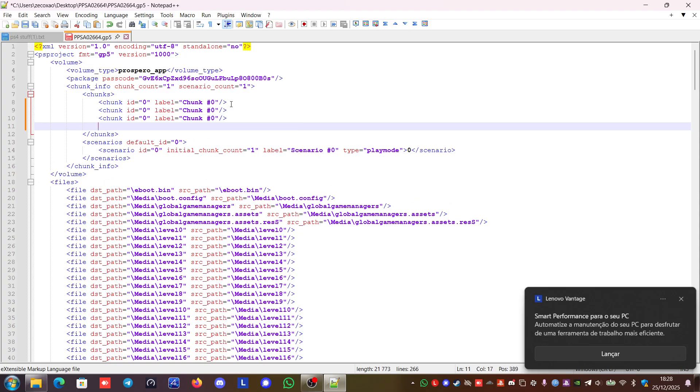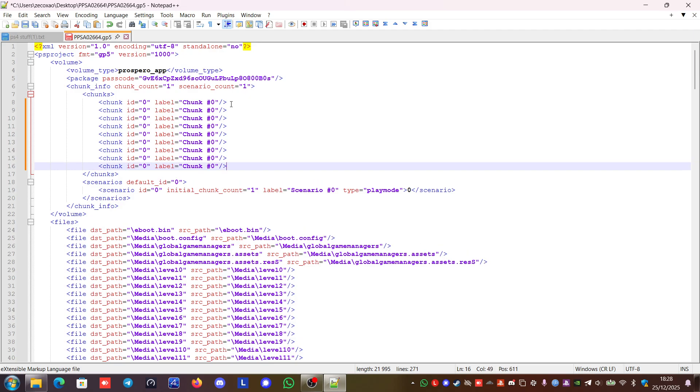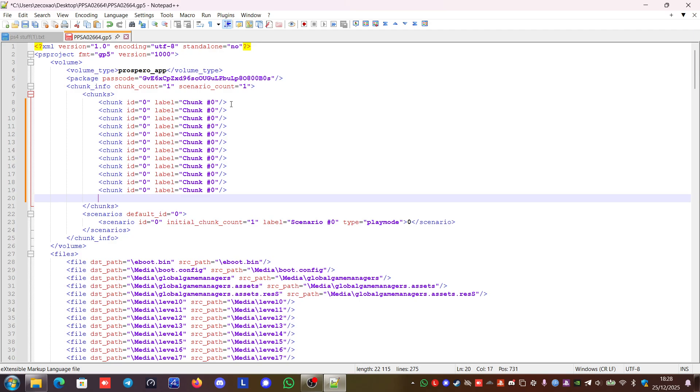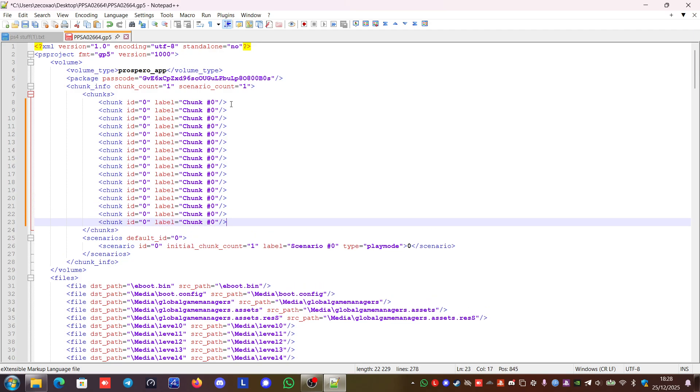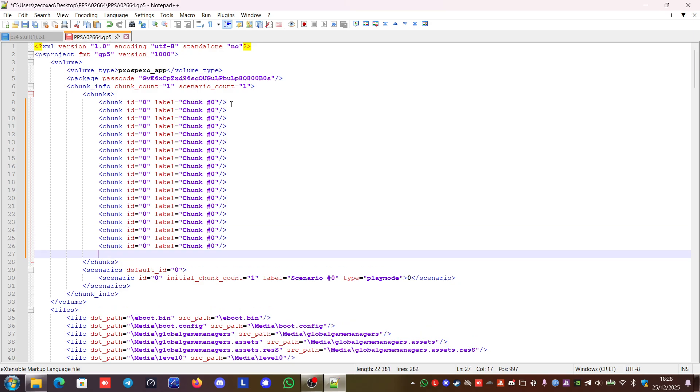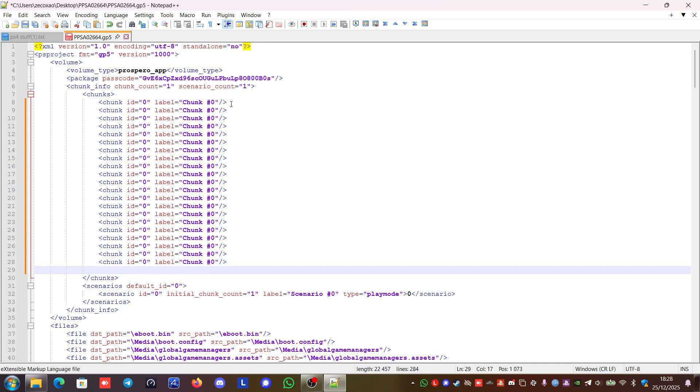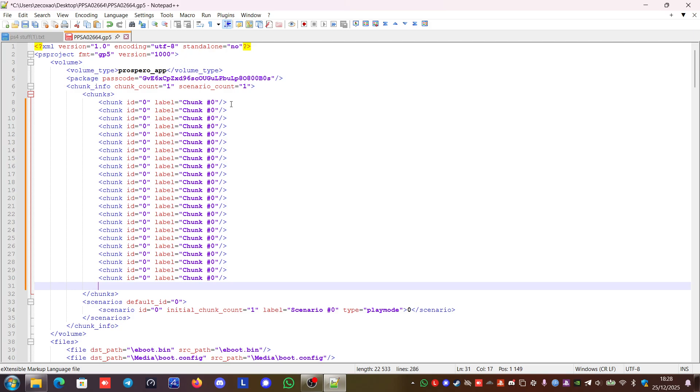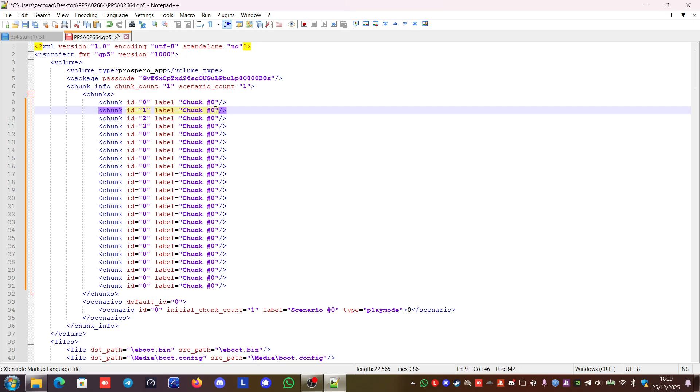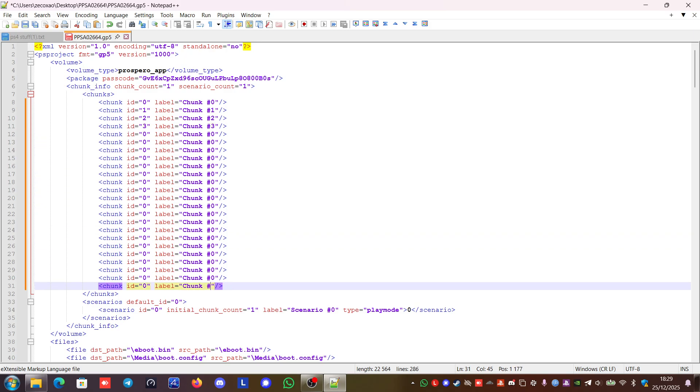1, 2, 3, 4, 5, 6, 7, 8, 9, 10, 11, 12, 13, 14, 15, 16, 17, 18, 19, 20, 21, 22, and 23. It has 24 chunks. So it will be from 0 to 23. So you just put the ID 1, 2, 3, etc. And here instead of chunk number 0, you put chunk number 1, chunk number 2, chunk number 3, all the way until chunk number 23.